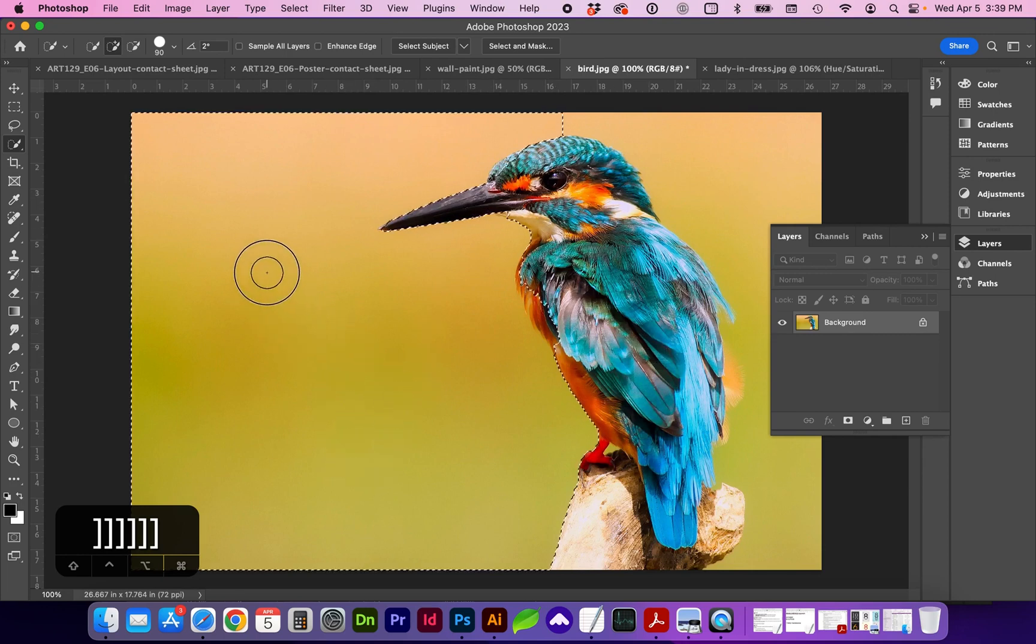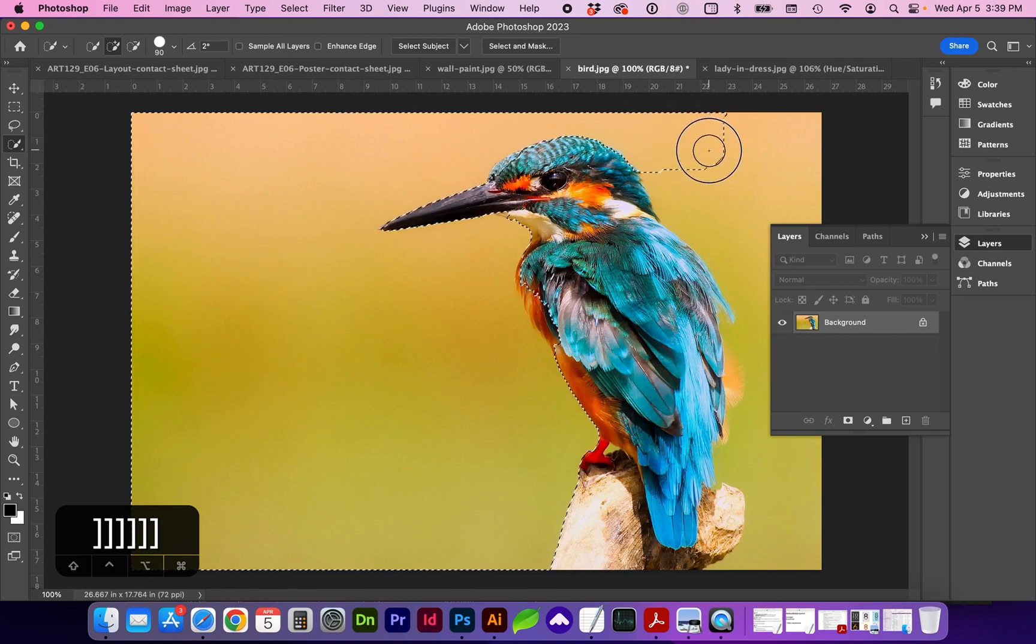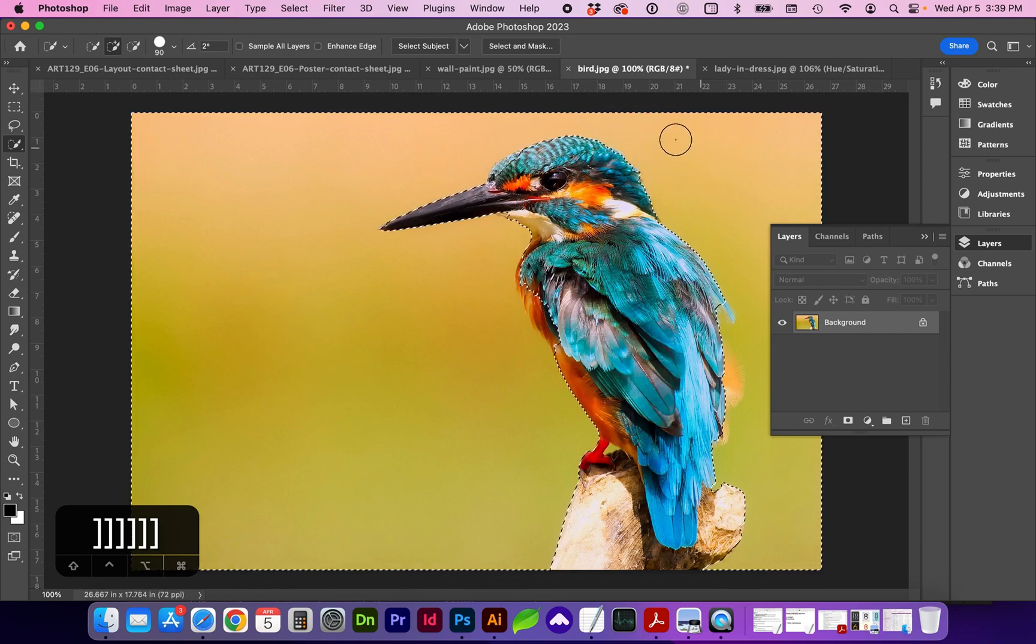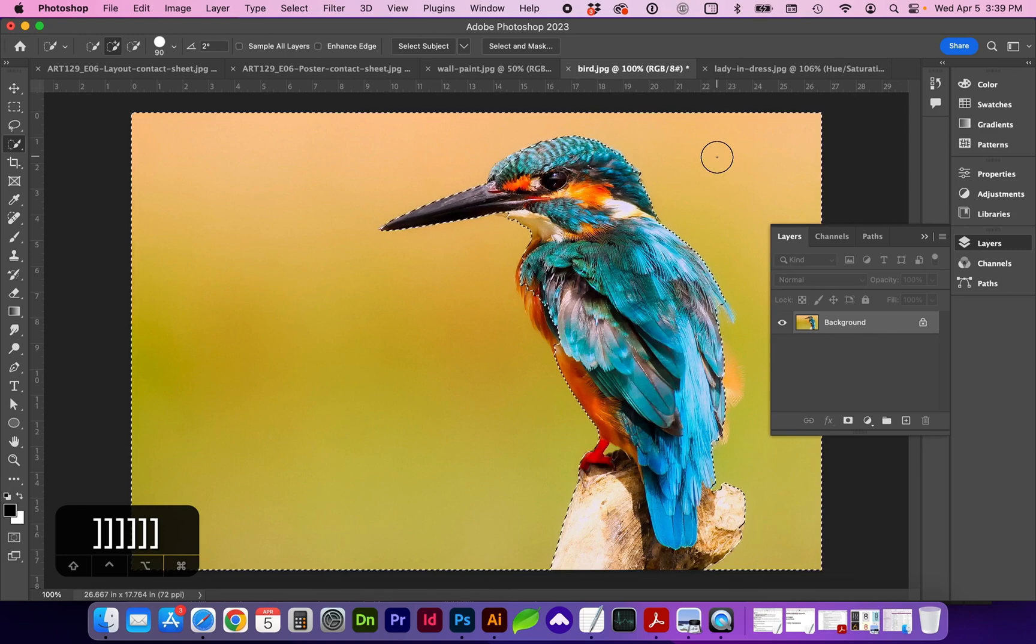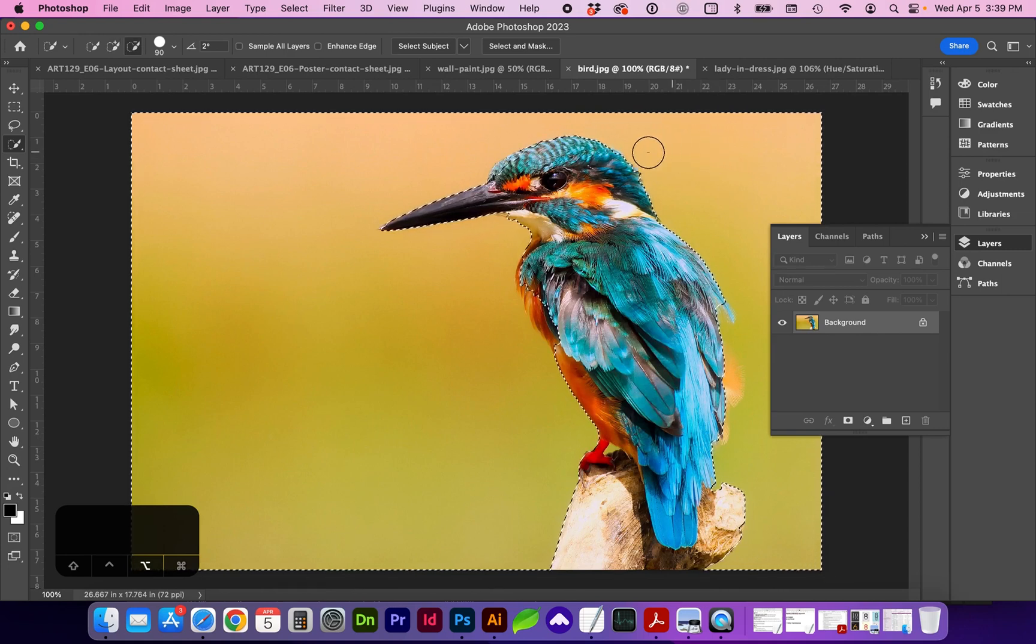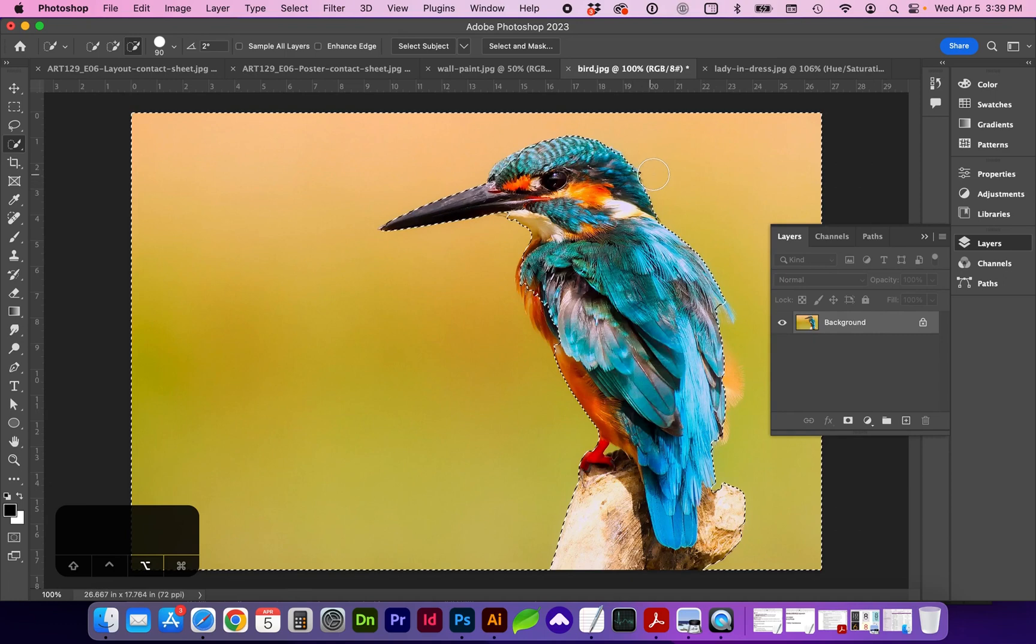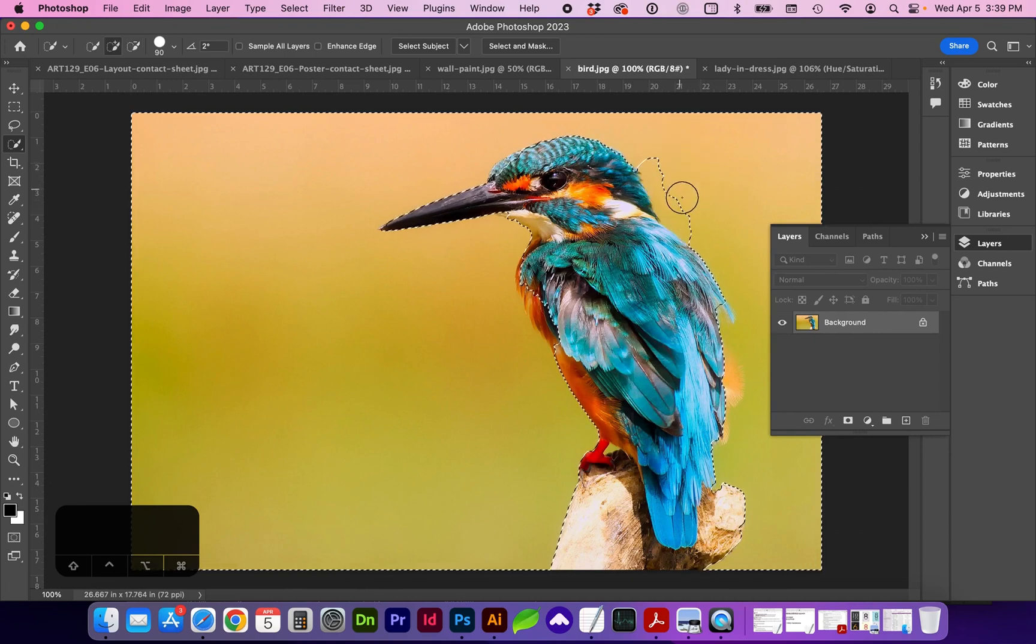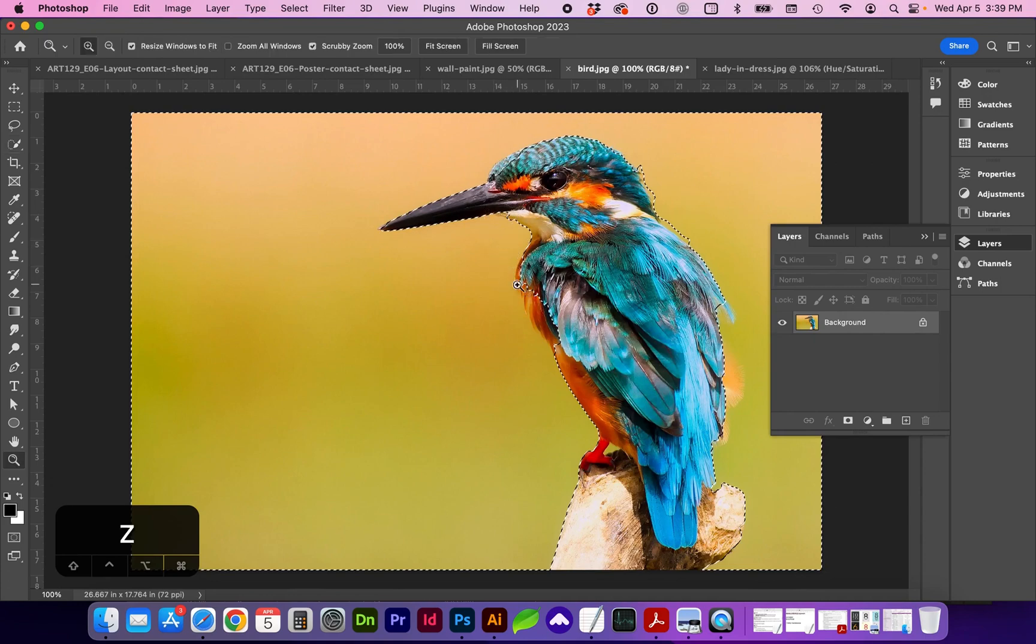We're going to click and hold, and you can continue adding by clicking and holding if you need to subtract. You can hold down the Option key, which will turn the brush to a minus. So we are just selecting the background right now. And you can see it's doing an OK job, not perfect.